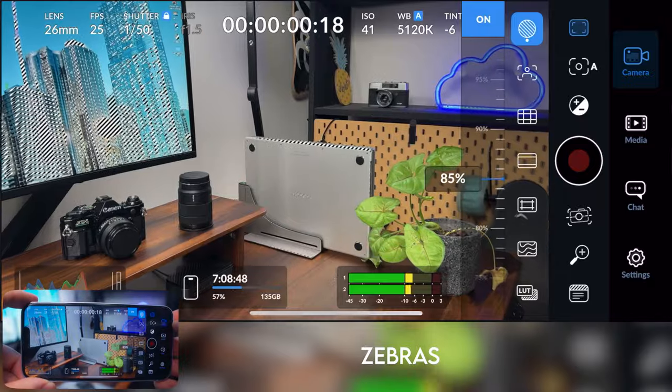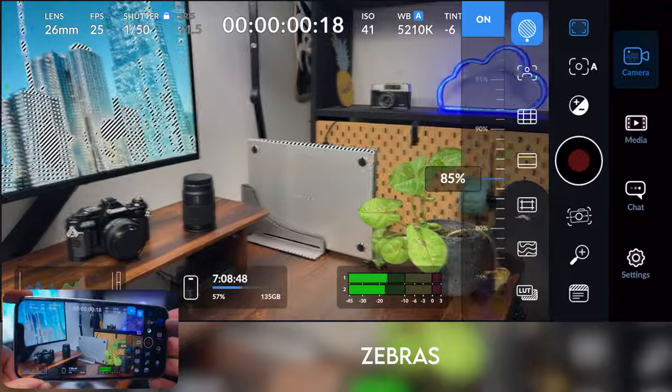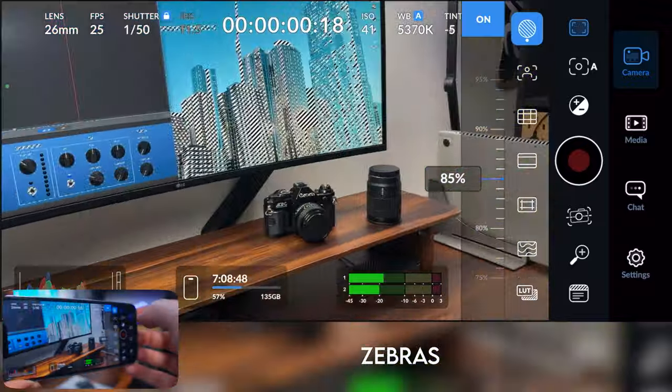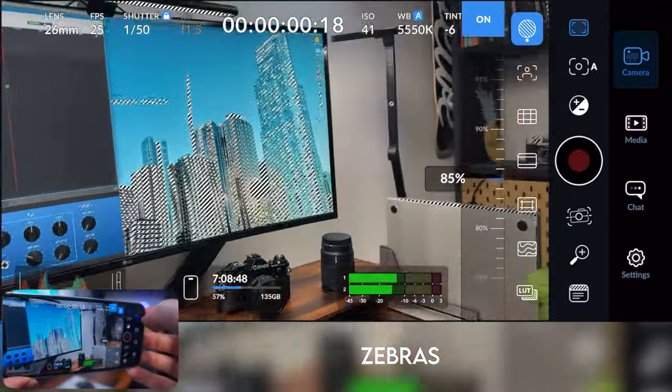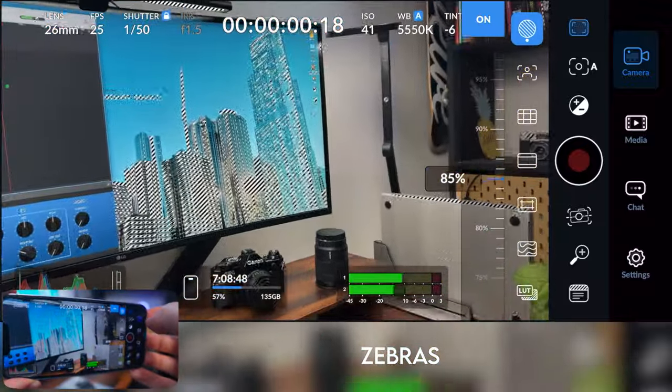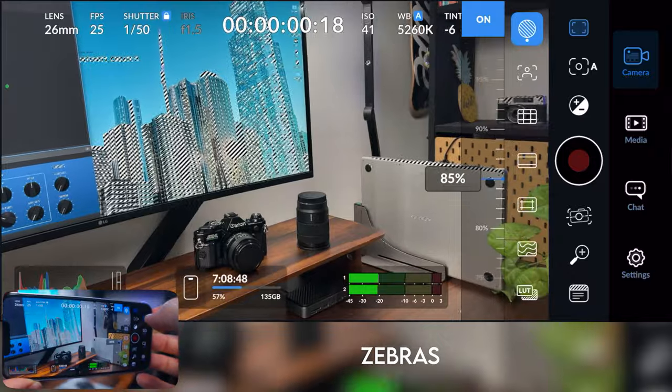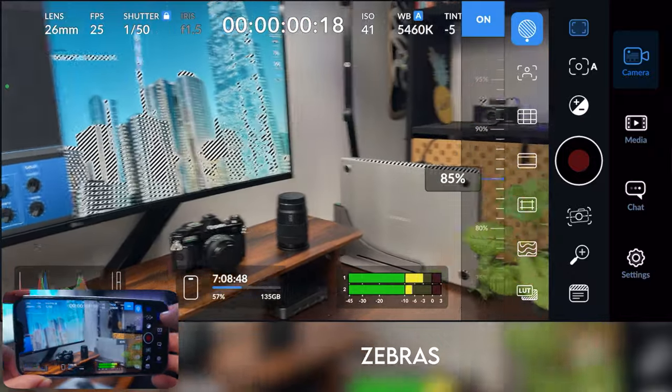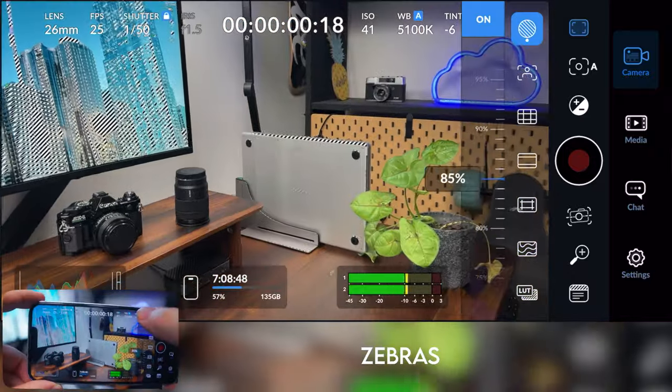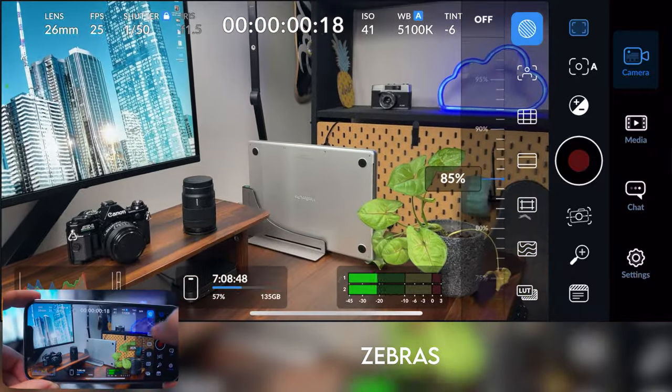As you can see on my computer screen, we've got some zebra lines showing up and that just means that area is overexposed. That's pretty good for a free app. Now if we move down and turn it off...